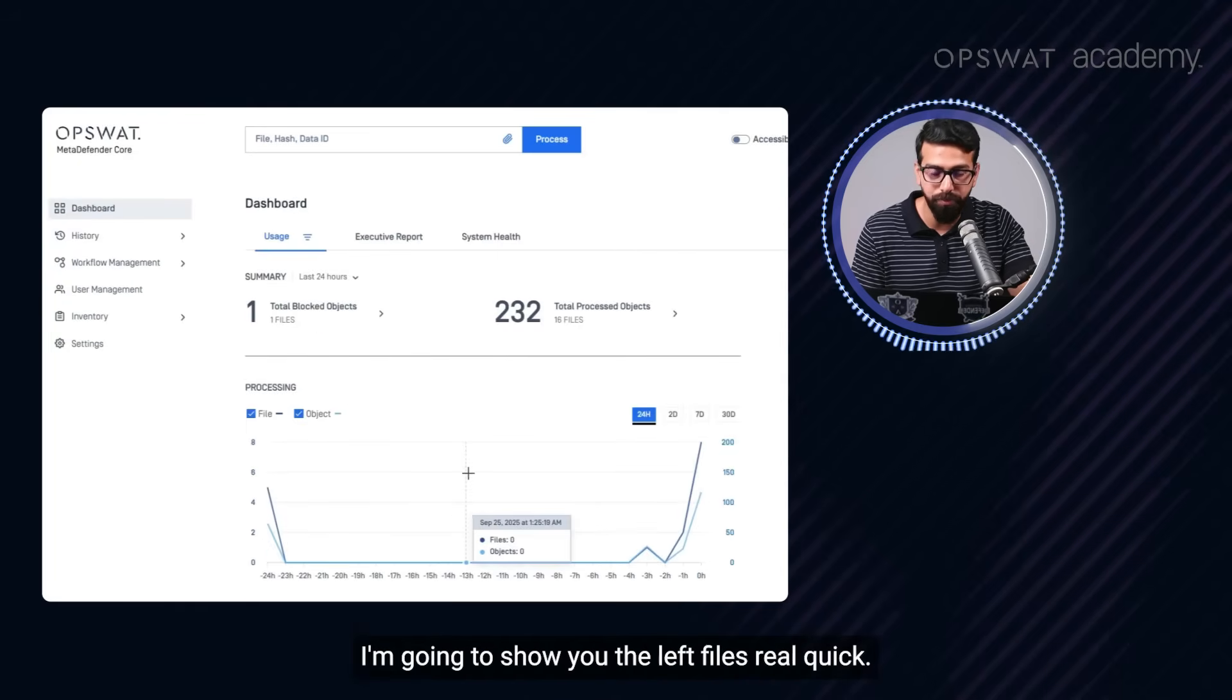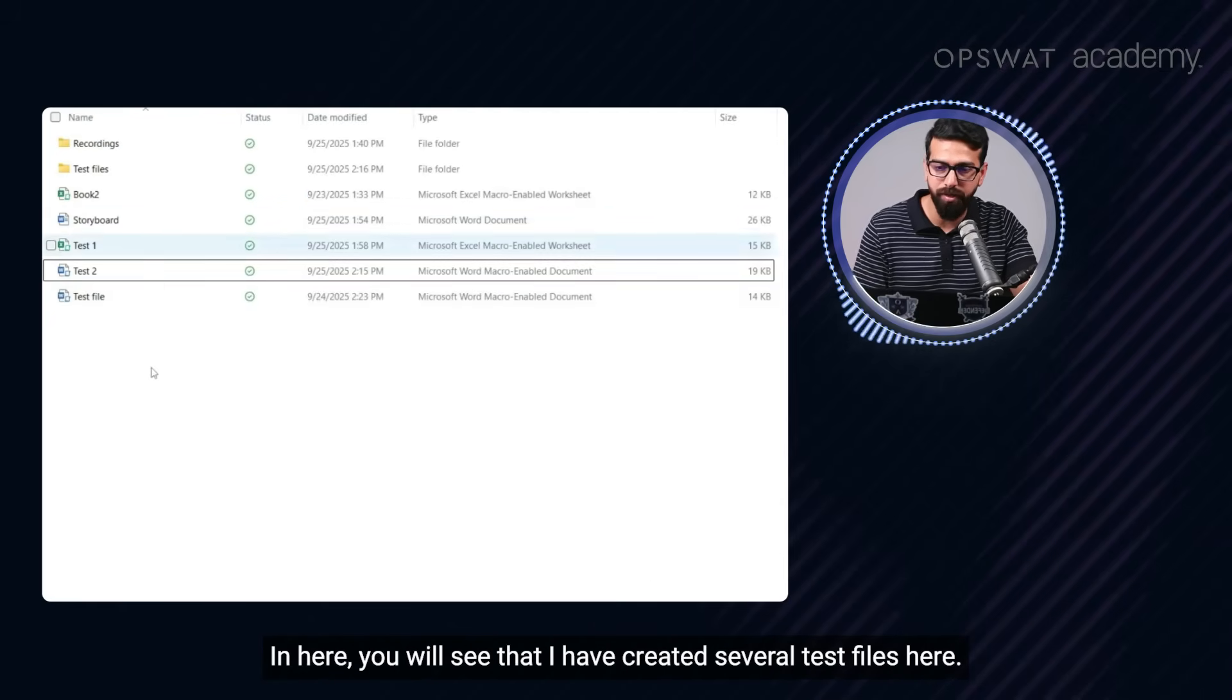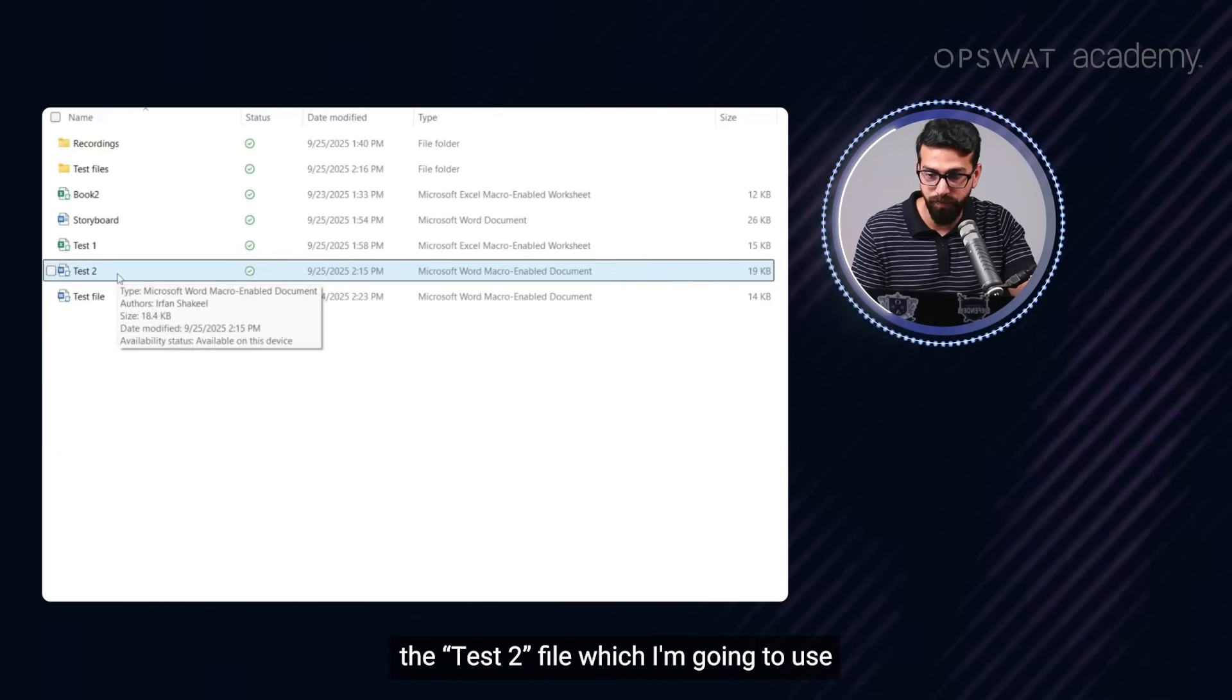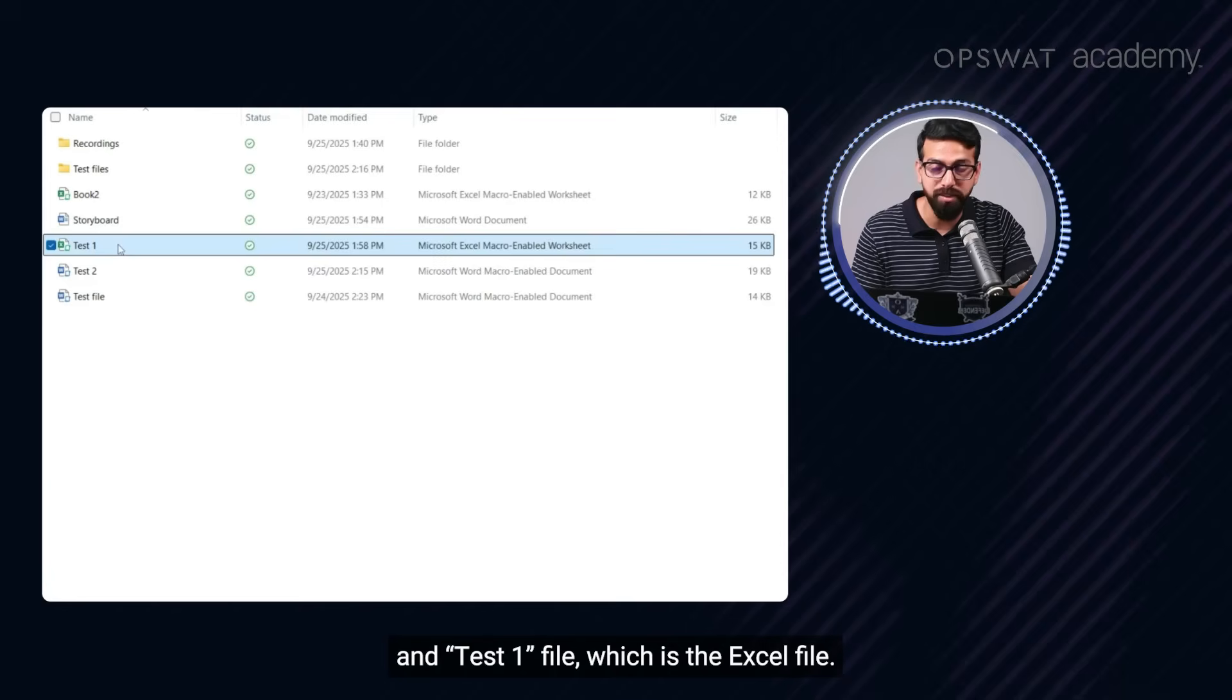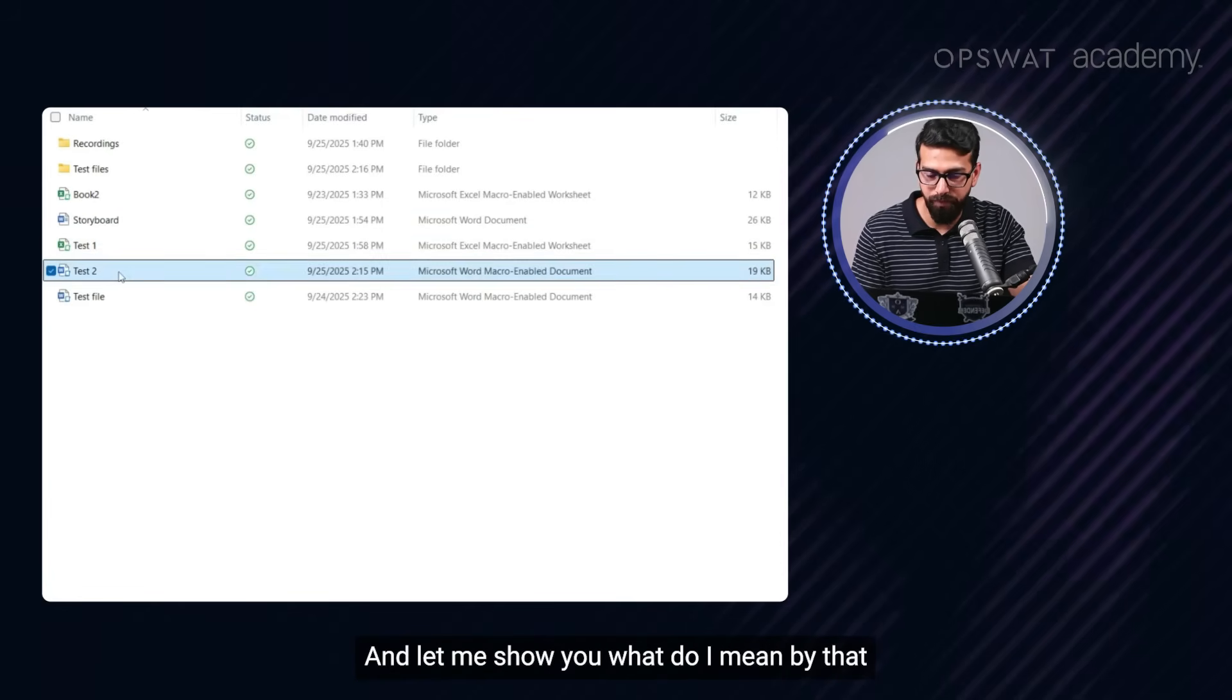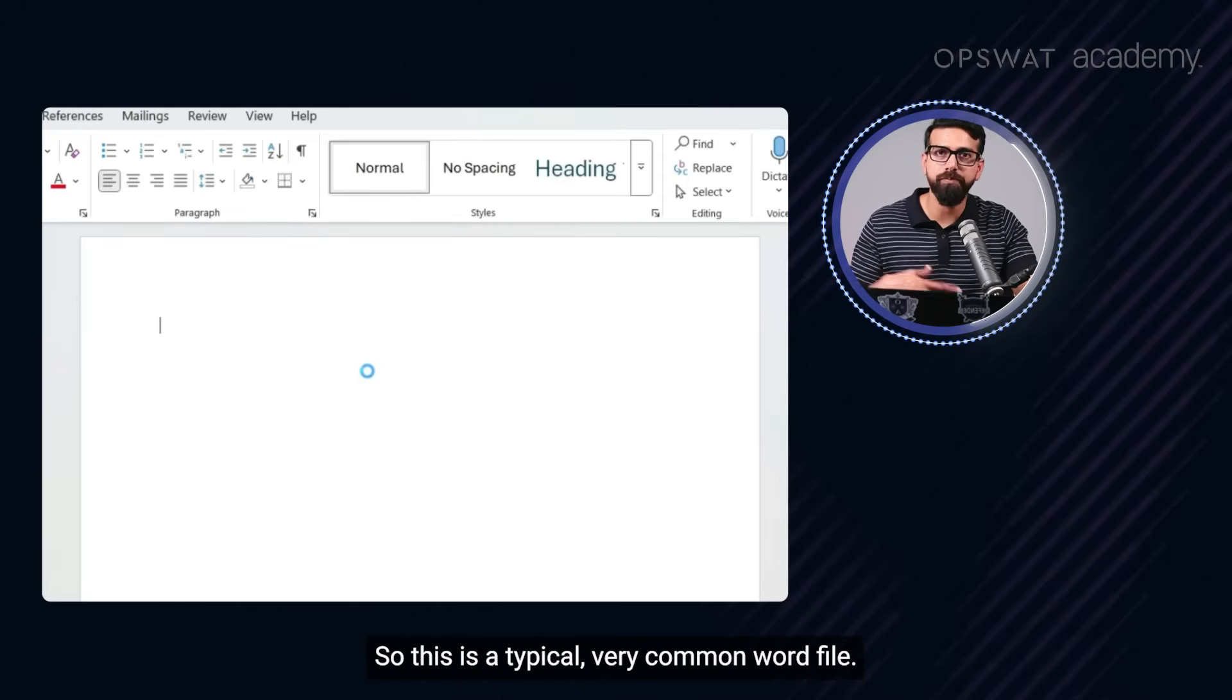What I'm going to do now, I'm going to show you the lab file real quick. In here, you'll see that I have created several test files. And one of the important test files is test file two, which I'm going to use, and test file one, which is the Excel file. Both of these are macro enabled. And let me show you what I mean by that.